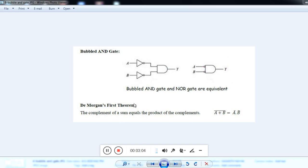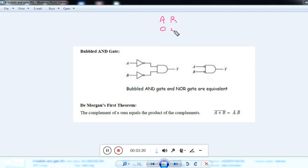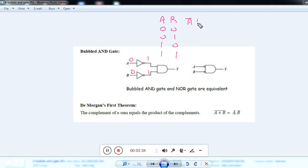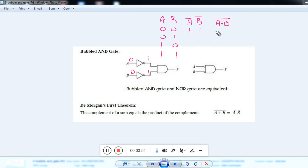Let me draw the truth table for this circuit diagram. We have two inputs A and B. The combinations are: 0,0 — 0,1 — 1,0 — and 1,1. If I give input 0,0, it becomes 1,1 after inversion — so A bar is 1, B bar is 1. The final output A bar into B bar is 1×1 = 1. For 0,1: A bar=1, B bar=0, output=0. For 1,0: A bar=0, B bar=1, output=0. For 1,1: A bar=0, B bar=0, output=0.